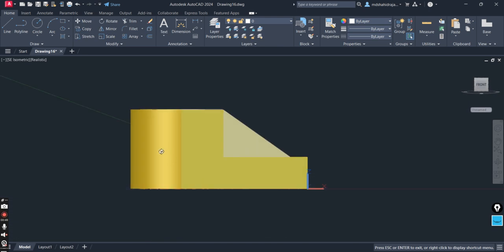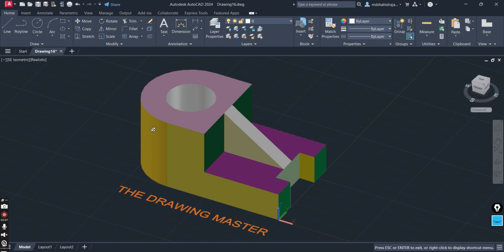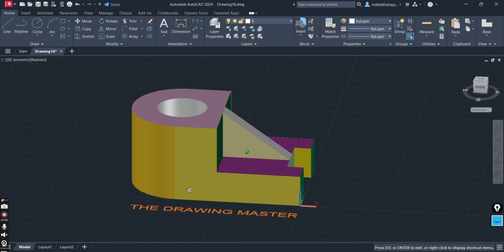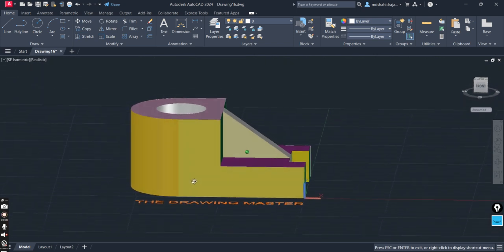In the front view you can see the circular part is projected as a rectangle. Students are getting confused about how the circular part appears as a rectangle in the front view. This part is hidden from the front view, and now the object is getting rotated so you can see the front view of the object.